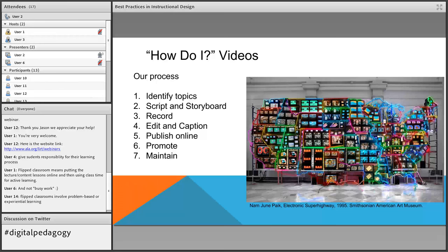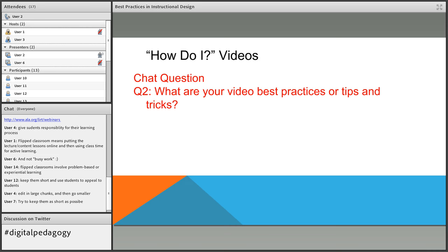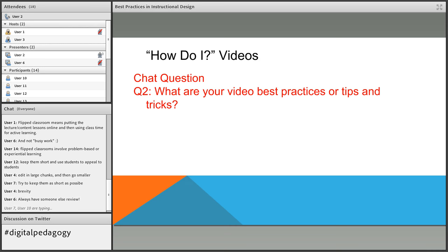If you make videos, we'd love to hear your best practices or tips and tricks — feel free to put those in the chat box. Edit in smaller chunks, keep them as short as possible — brevity is the refrain here. So I'm turning it over to Tina now. She's going to talk about real-world examples of how we use the modules in class.